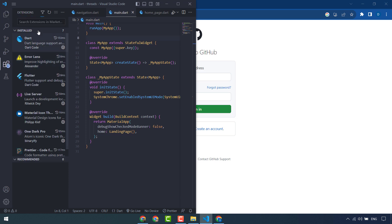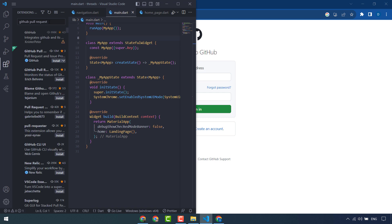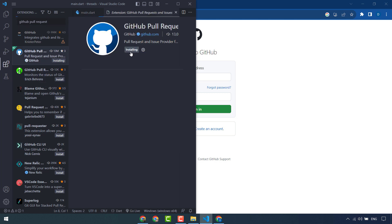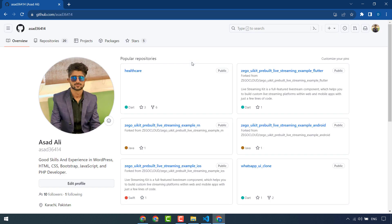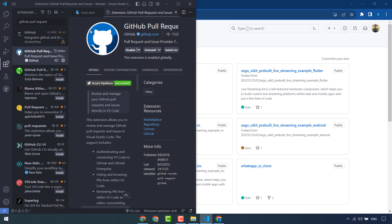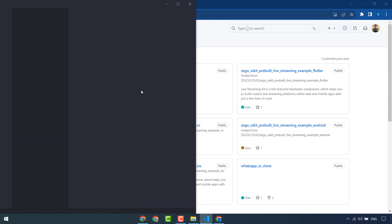You have to install an extension in VS Code — that is GitHub Pull Request. You have to install this and sign in to your GitHub. First of all, create your account if you don't have one. This is my account — I have logged in and this extension has been installed. I will reload the window.